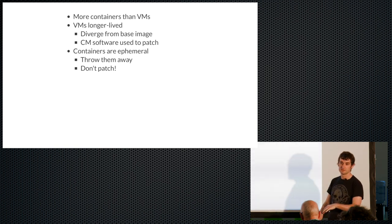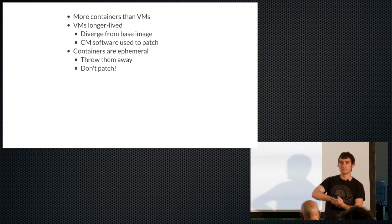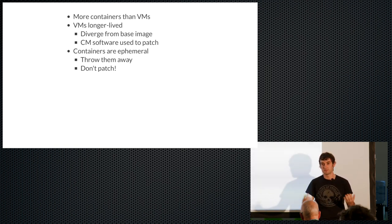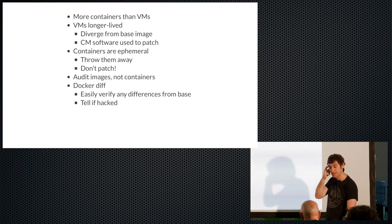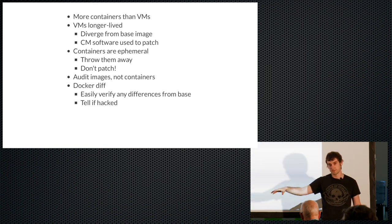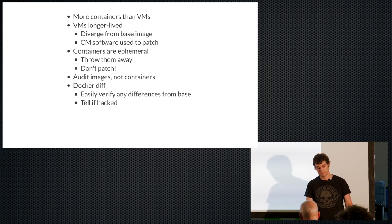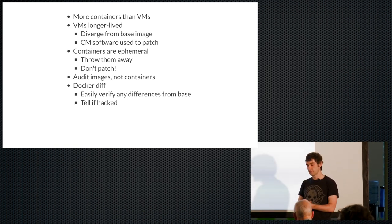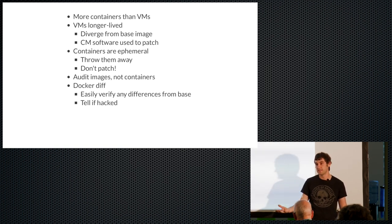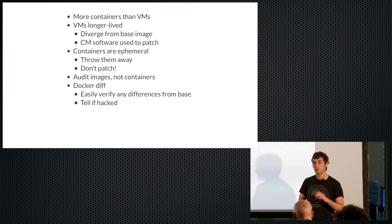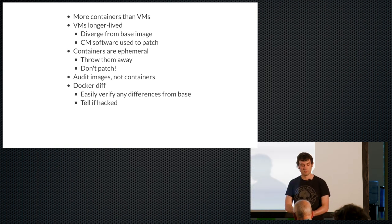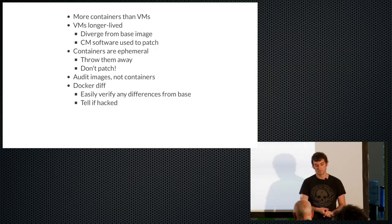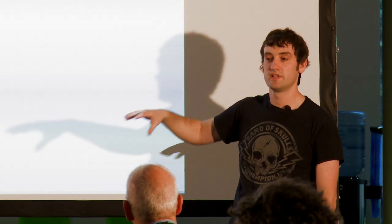If you compare that to containers, if you're doing it properly, what you do is you replace a container. You don't patch it. So you take down the container and put it up with a new one that's built from an image that has been, that has the update. And what this means is you can actually audit your images offline as opposed to your online containers. And then you can verify that your containers haven't diverged from the image. And there's tools like docker diff to make sure that your containers haven't diverged from the image they were created from. And also, it's quite nice to tell if you've been hacked.